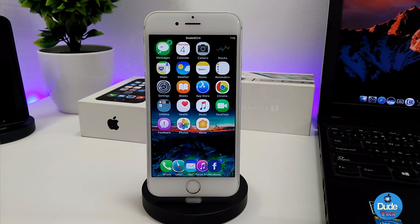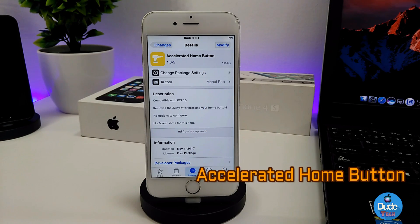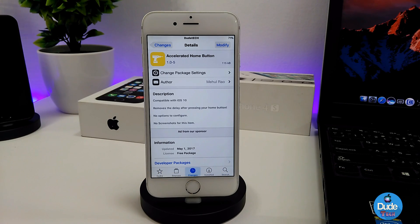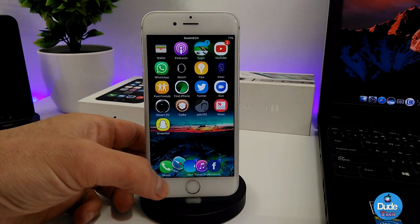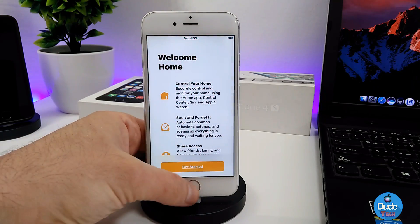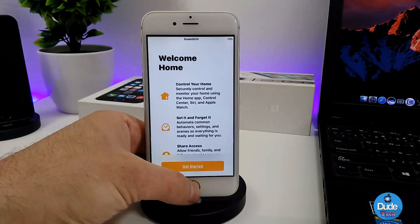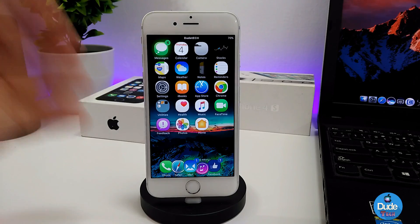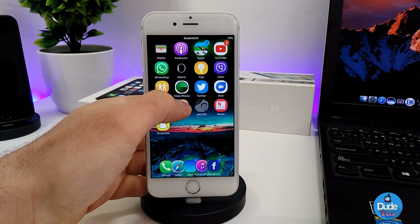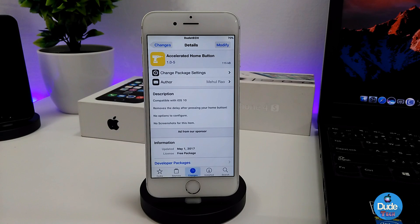The first tweak I have for you guys today is the Accelerated Home Button. What that tweak provides is it removes most of the delay when you press your home button. When you download the tweak, open any app and press the home button and you're gonna see that fast effect and fast response. The tweak has nothing to configure — it will work right away once you install it on your iDevice. Check it out: Accelerated Home Button.